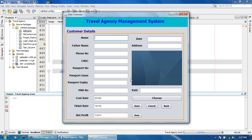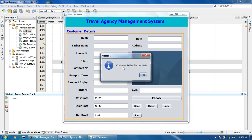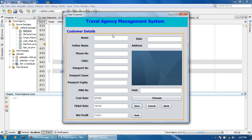When I click the Save button and this text field is null, it will automatically say 'customer added successfully'. Now I am going to restrict this text field — if this field is null, it will show a message to fill in this text field.